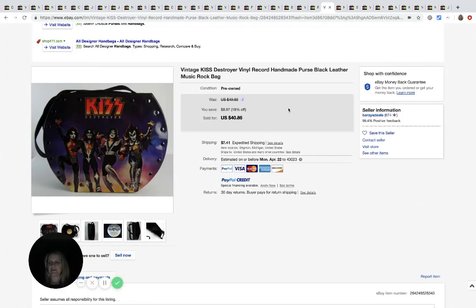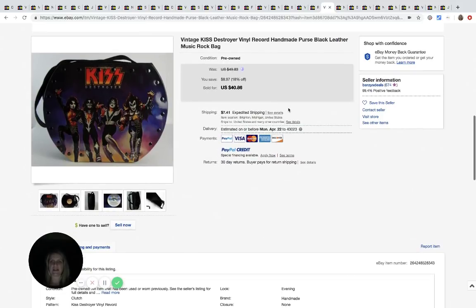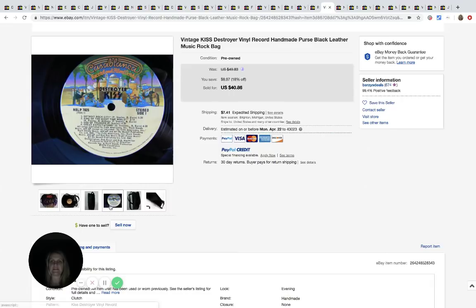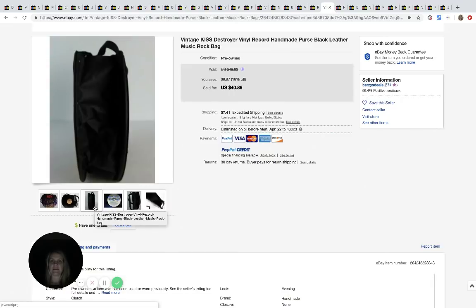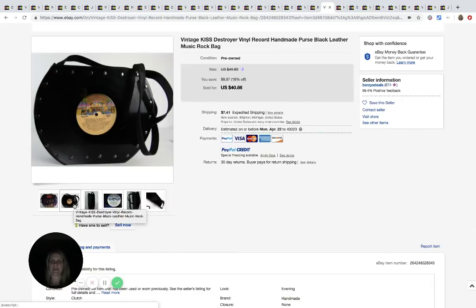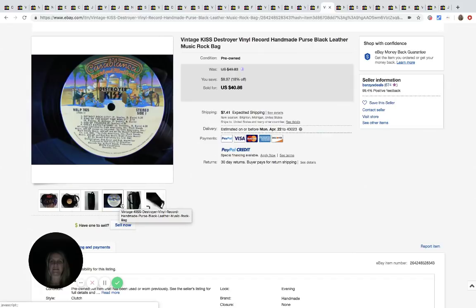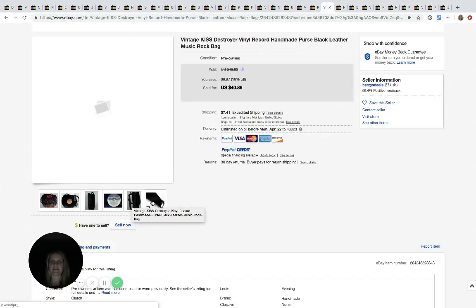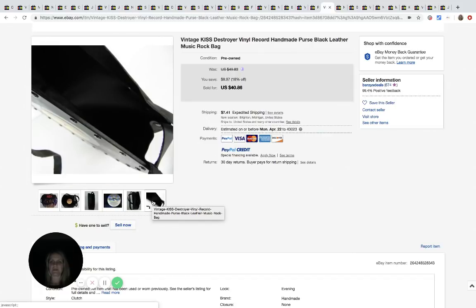This is a Kiss purse. He got it at the Salvation Army for $7.99 and he sold it for $40.86 plus shipping.